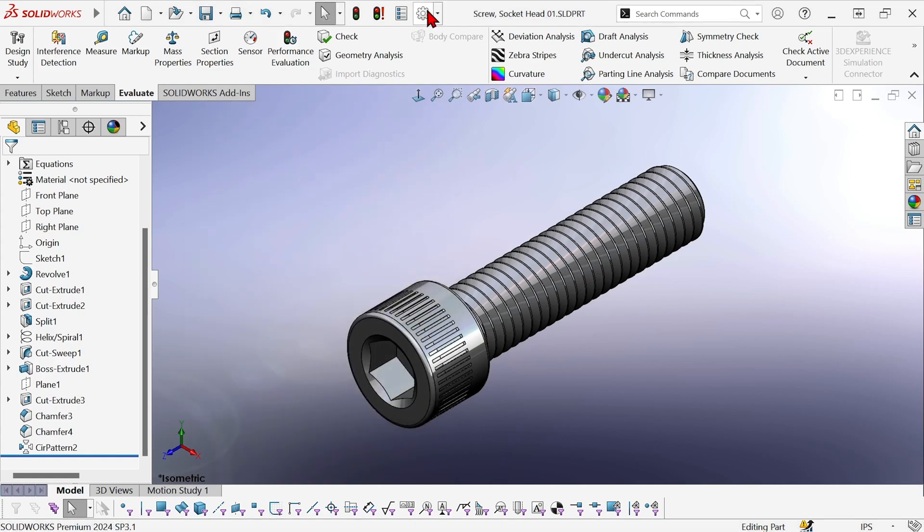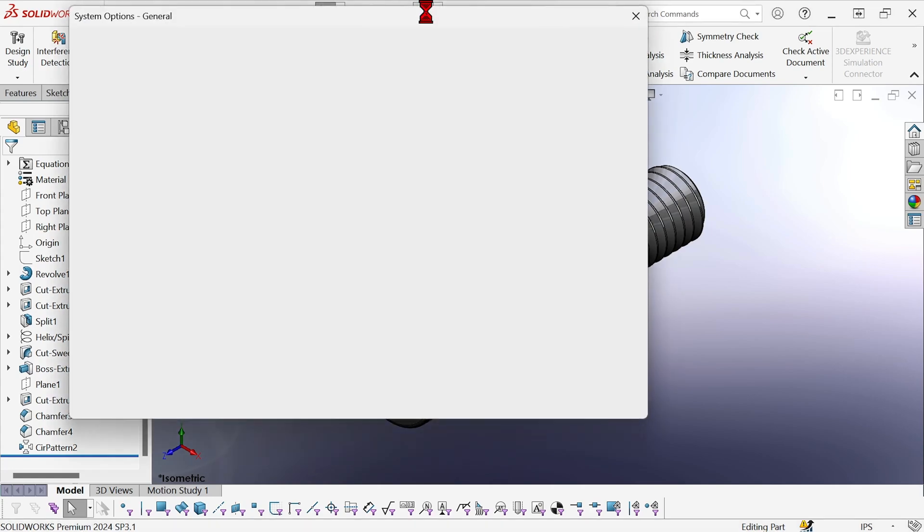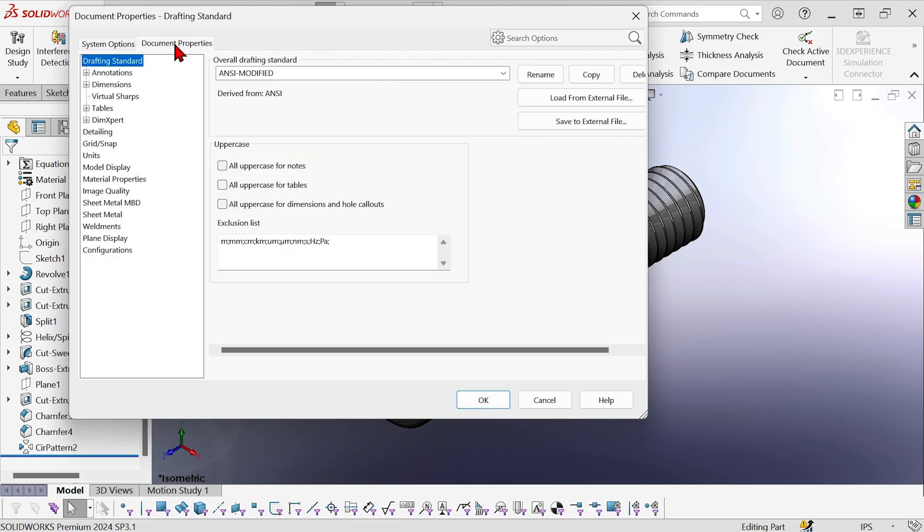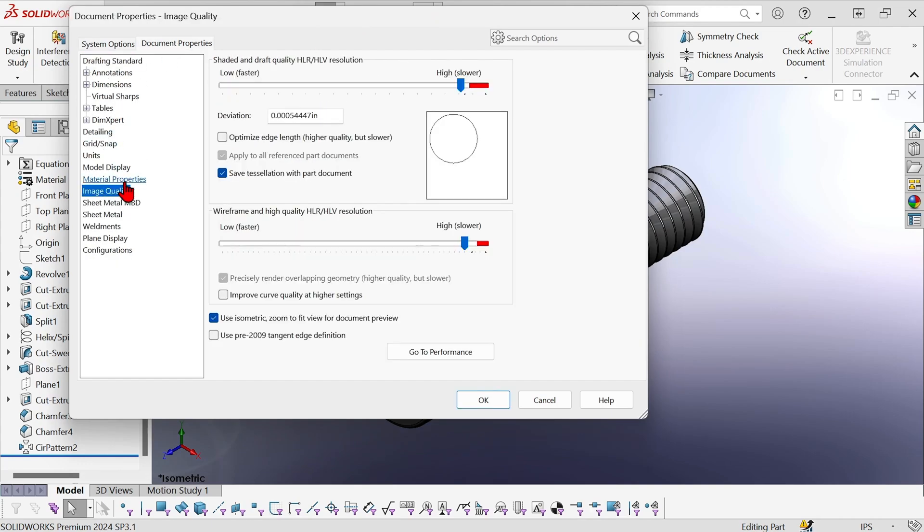So I'm going to go to Options, Document Properties, Image Quality, and notice the slider is turned up very high. This is so that the part looks nice for people who download it,